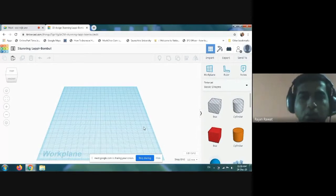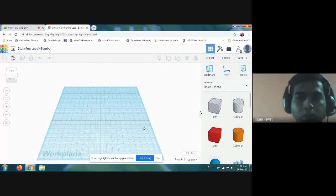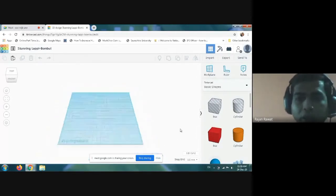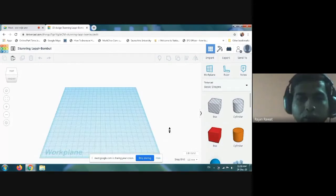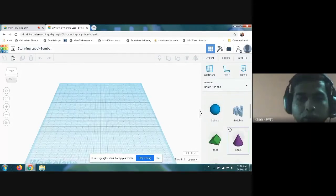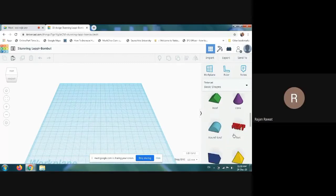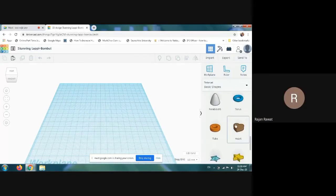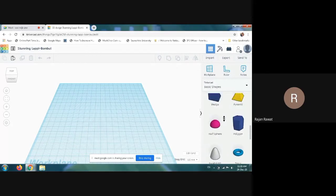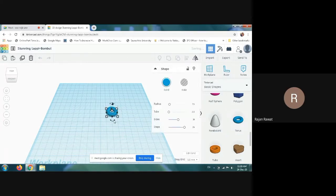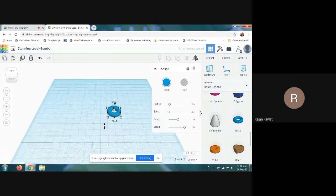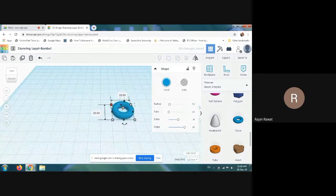Hello students, in this video we are going to understand how to make a beautiful vase at this platform. Take your TinkerCAD, and you have to use some basic shapes. I am taking a torus from the basic shapes — you can see how it looks like a torus.